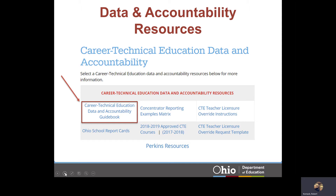The purpose of the document is to provide information on the definitions, state-determined performance level indicators, and work-based learning guidance. The document also serves to ensure that changes from Perkins IV to Perkins V are clearly articulated, and all relevant stakeholders have the necessary information for implementation of Perkins V data and accountability metrics. For more information on work-based learning and other topics, please review the Office of CareerTech's webpage for additional resources.